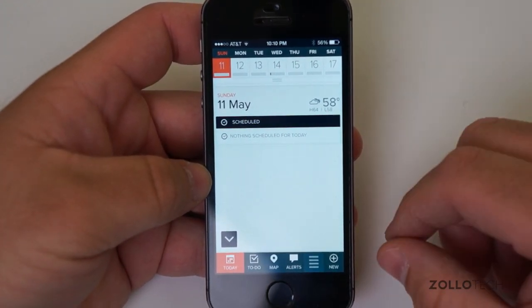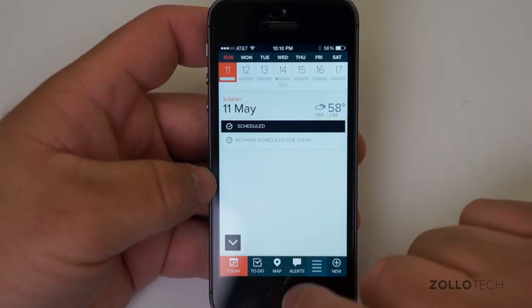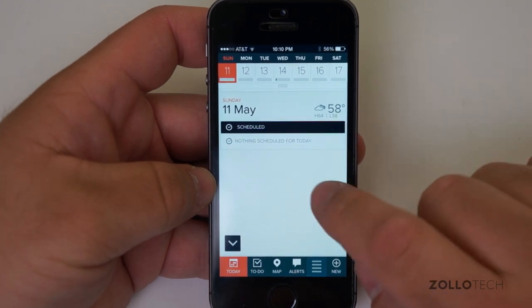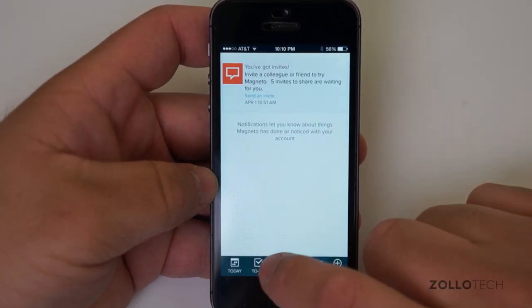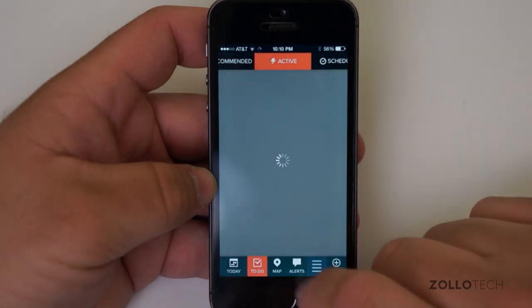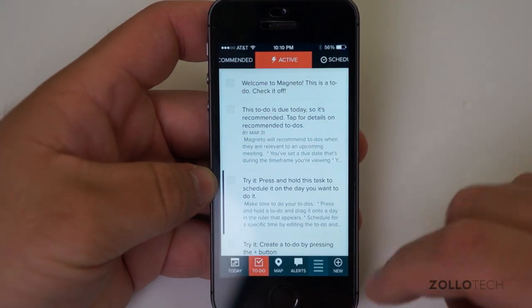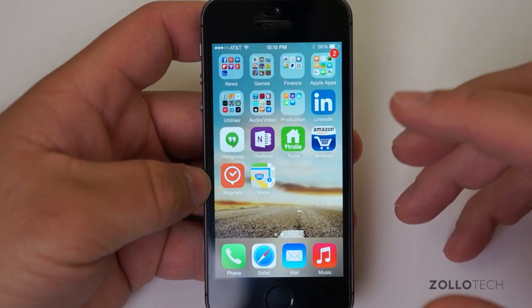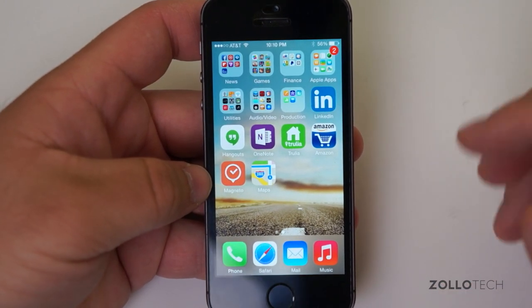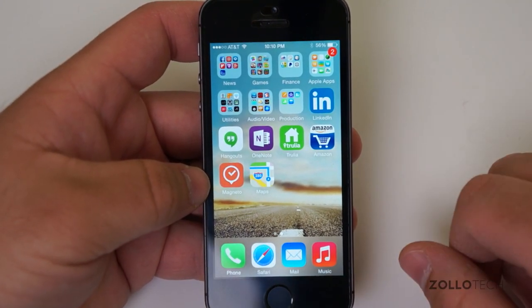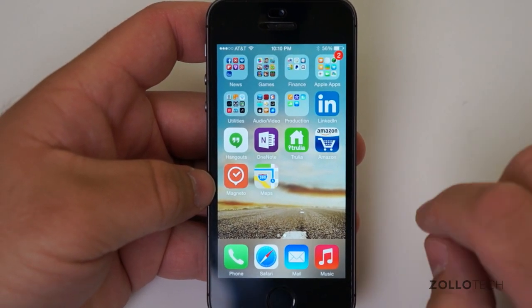They've made some improvements to the stock iPhone calendar app but it's really not that great. Right now Magneto is showing the weather and a little forecast with high and low. There are alerts, map, and to-do features. I highly advise you to check it out on their website — you can sign up for an invite, and let me know if you'd really like to try it out and I can possibly send you one.